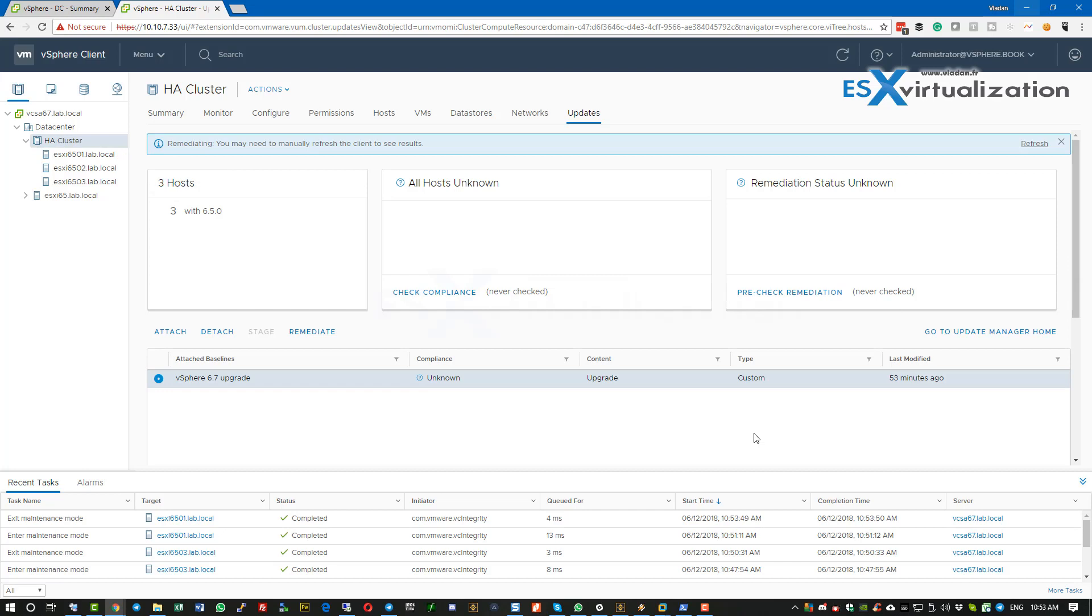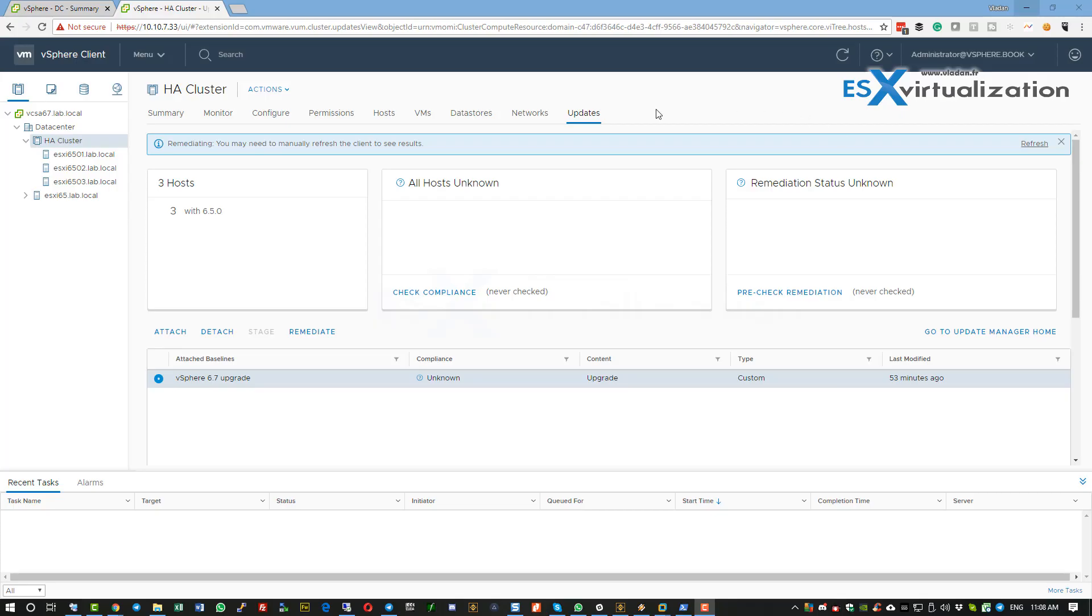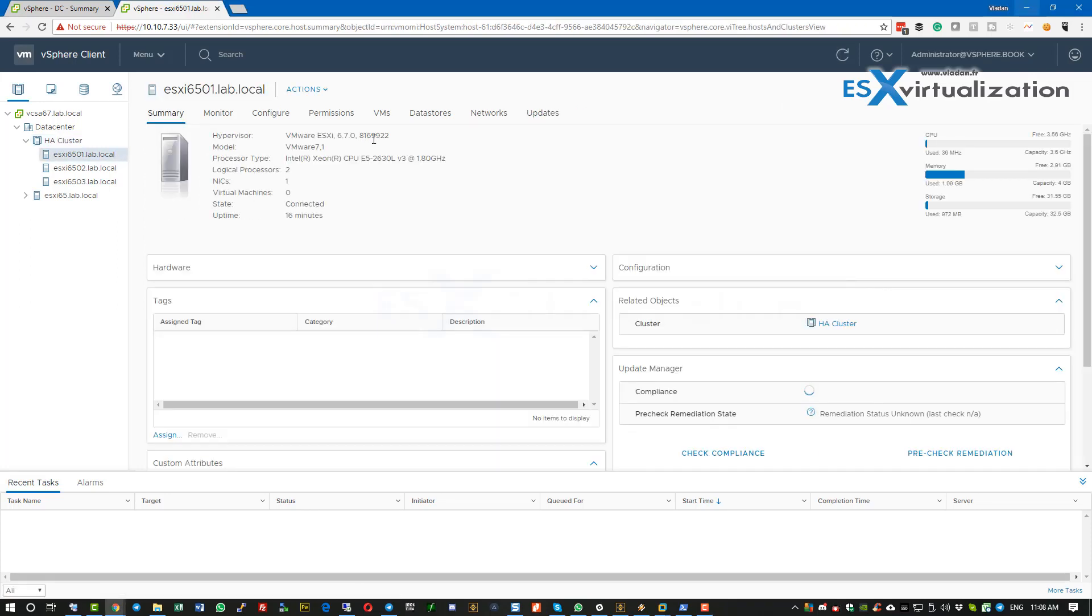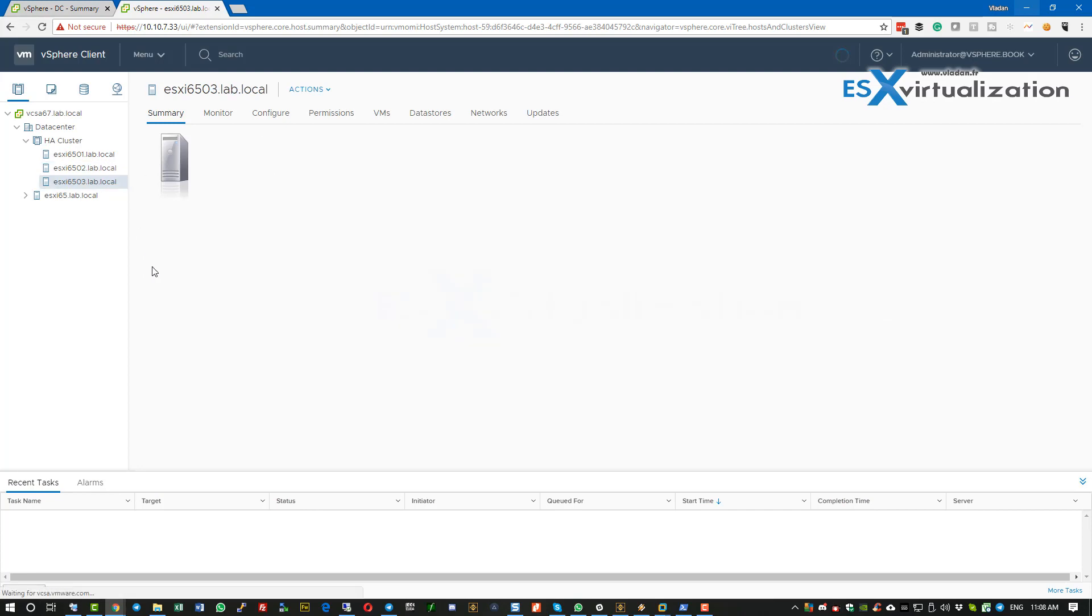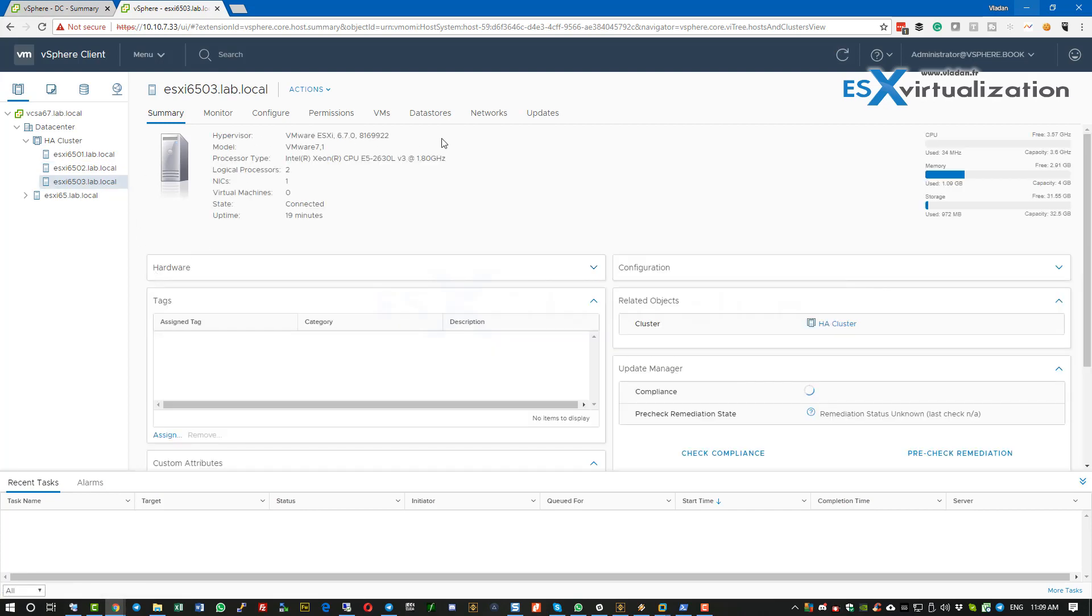That's it. It's that easy. We just verify that we have upgraded all the hosts to the latest version. Thanks very much for watching. Bye bye.